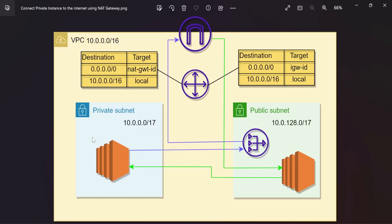When the instance in a private subnet tries to connect to any AWS services using NAT Gateway, it needs to connect to the NAT gateway, then the NAT gateway will connect to the internet gateway, and through the internet gateway, the instance was able to connect to the AWS services. But with the help of VPC endpoints, we no longer need the NAT gateway and internet gateway, so we can connect to AWS services using a private network, not a public network.